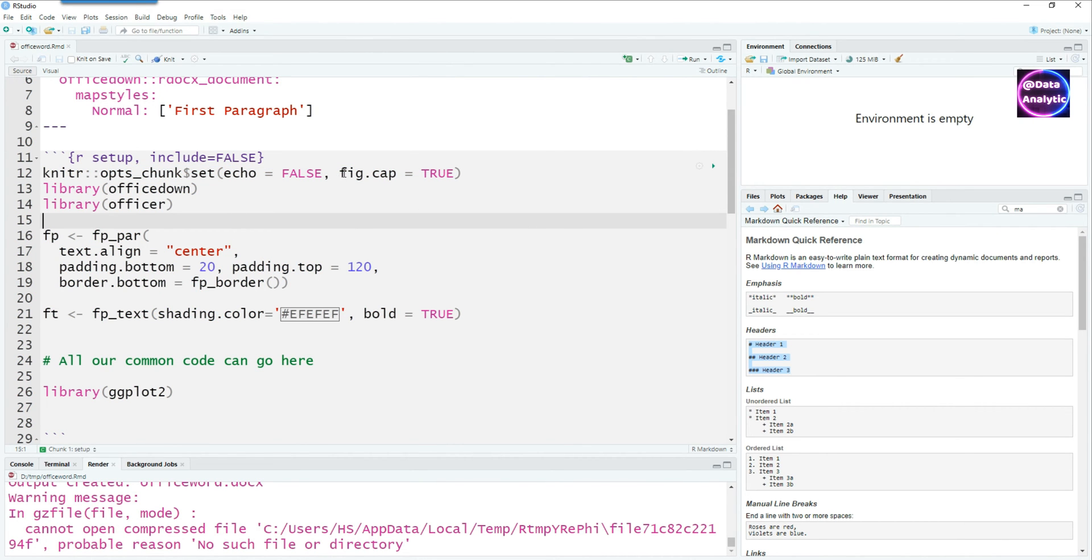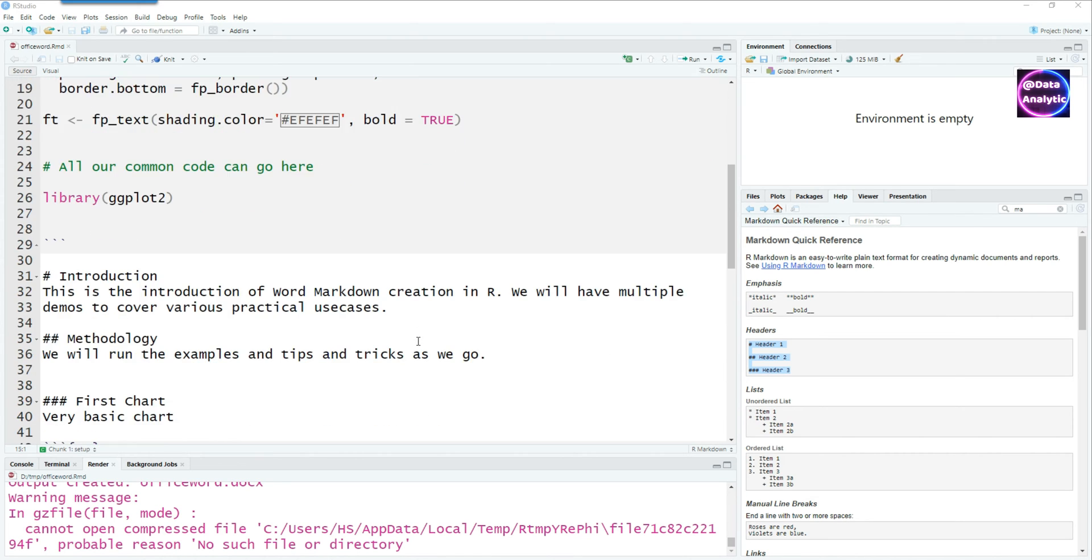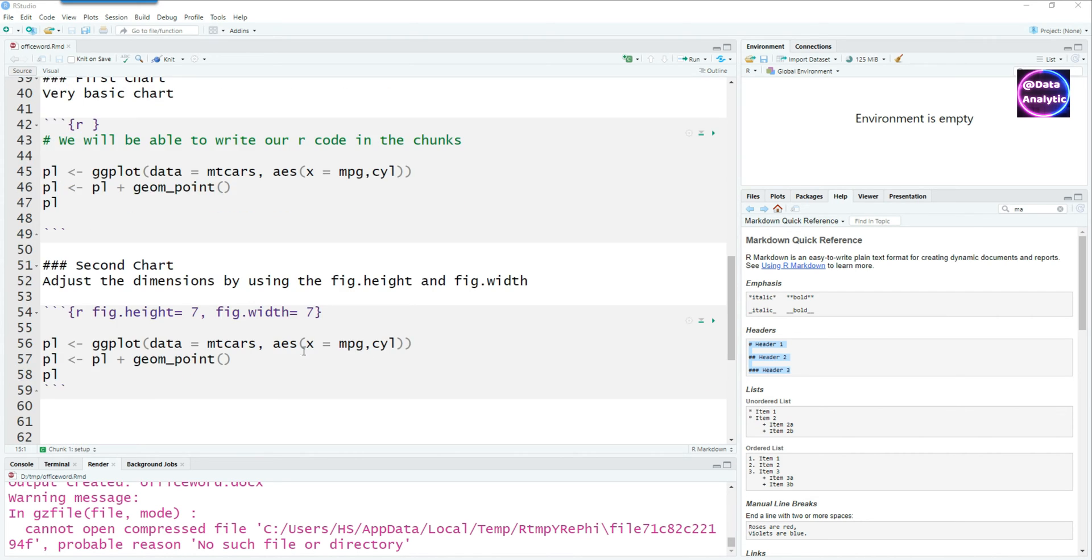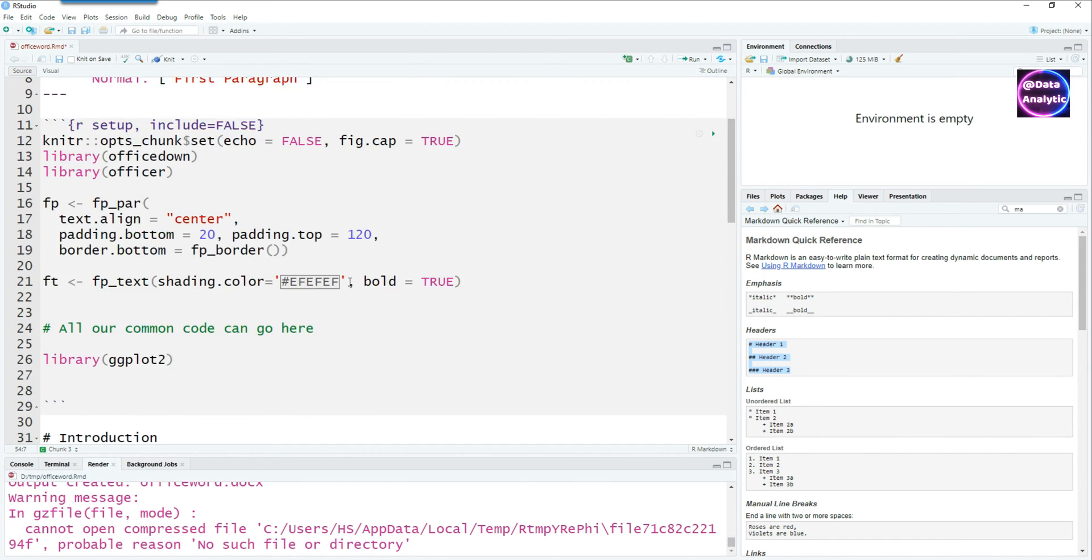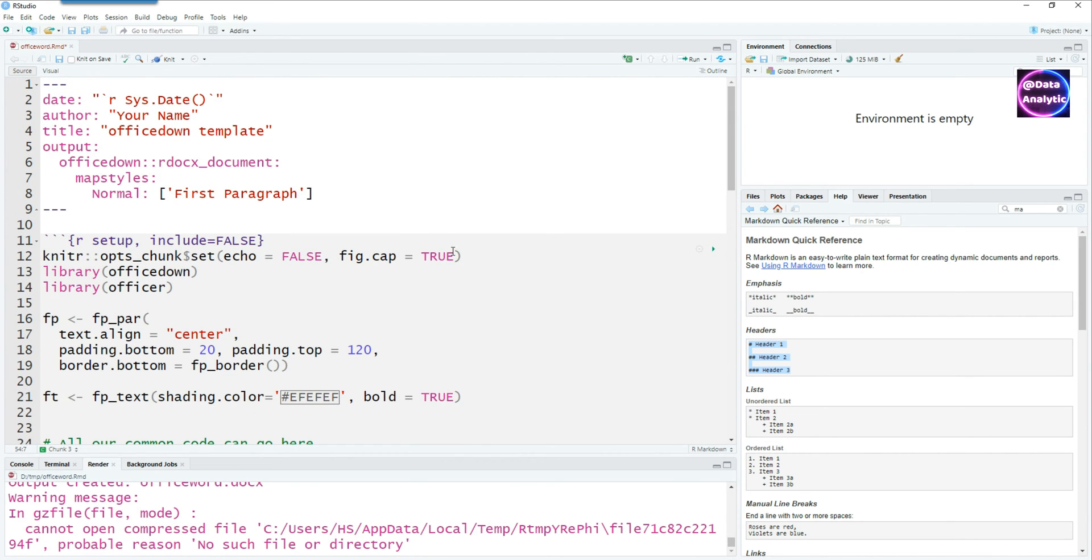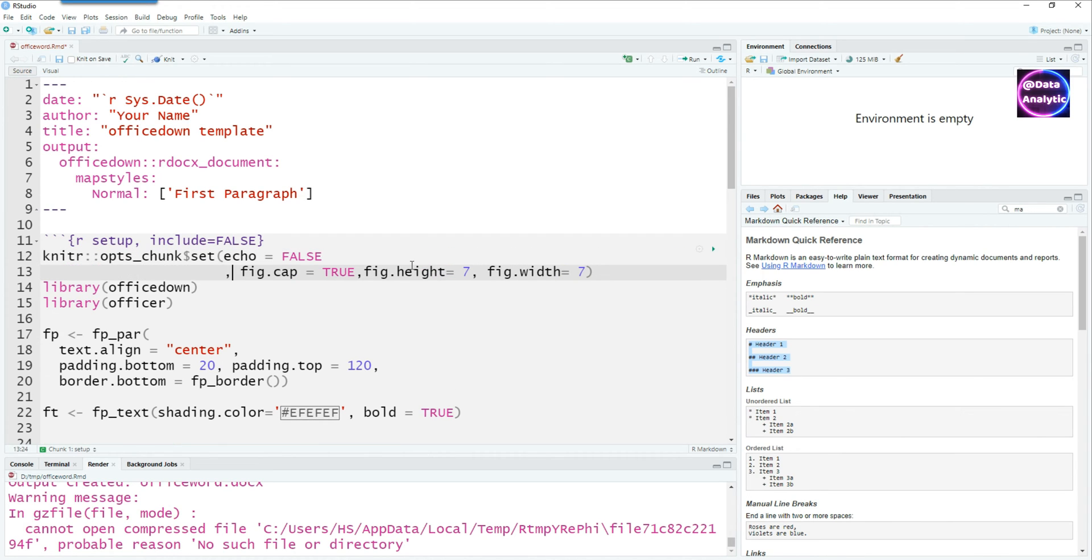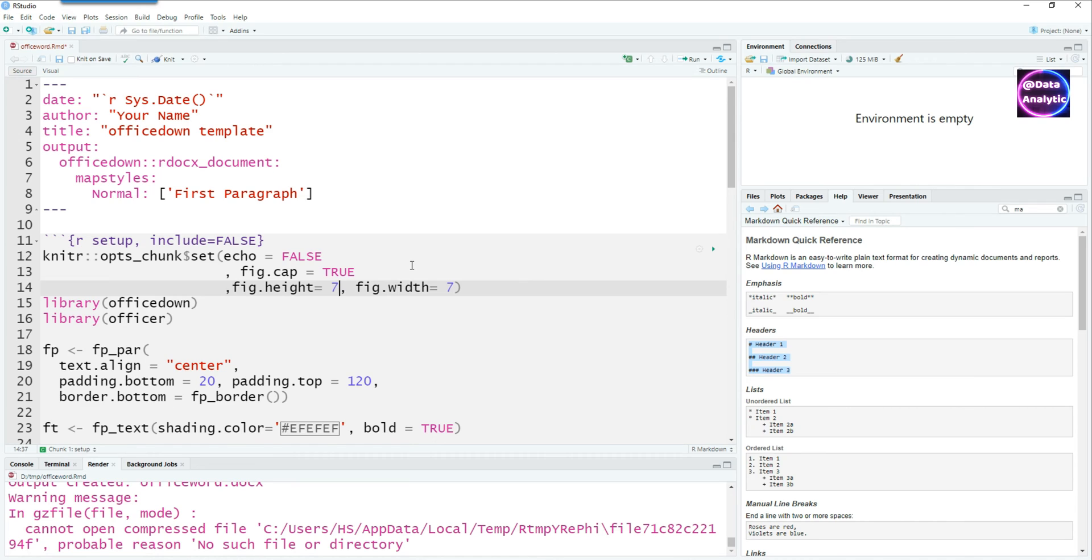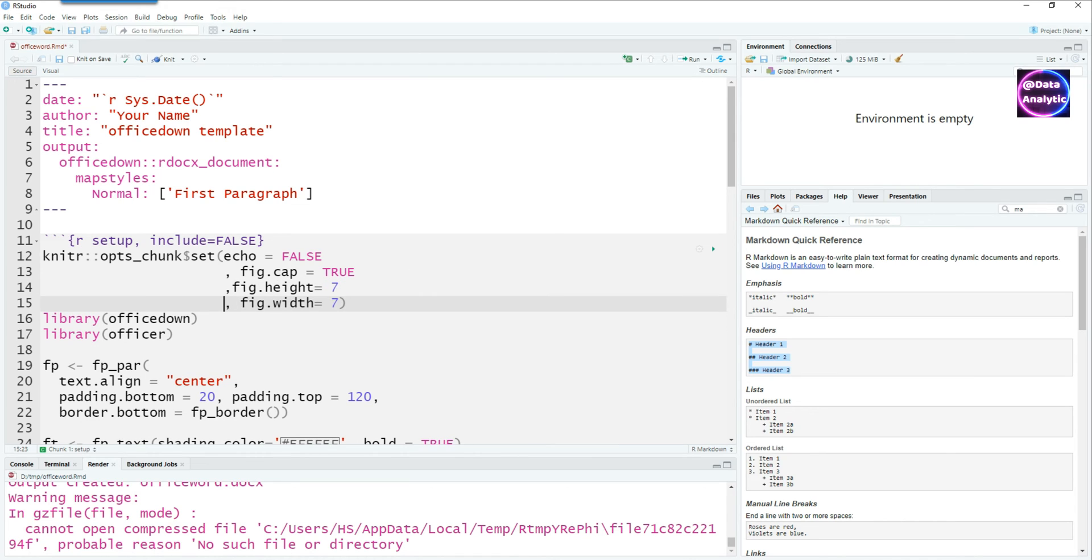Apart from the echo equals false, we can also control other information. For example, I can remove my figure height and figure width from this code chunk and can control it globally by putting it up there so that all the charts would have the same height and the same width. Let me reformat it in a better way.